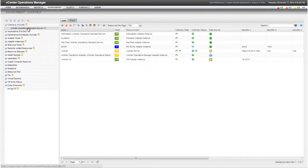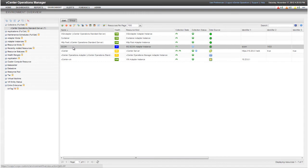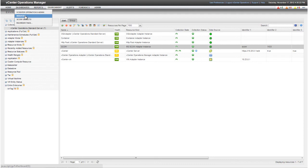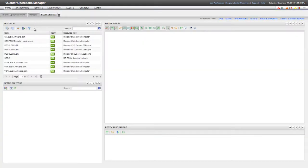After the SCOM Adapter Instance imports objects from SCOM through Auto or Manual Discovery, it begins to collect data for those resources. Here, I'm using a dashboard called SCOM Objects that I created previously to view the metrics that the Adapter Instance collects for SCOM resources.